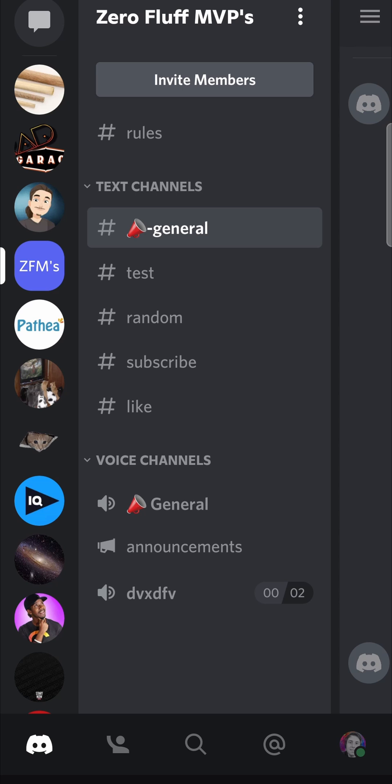In this video, I'm going to be showing you how you can create an event on Discord mobile. They released this new feature recently and you can get it on desktop, but it's kind of tricky to get it on your mobile, but I'll show you how to get it.